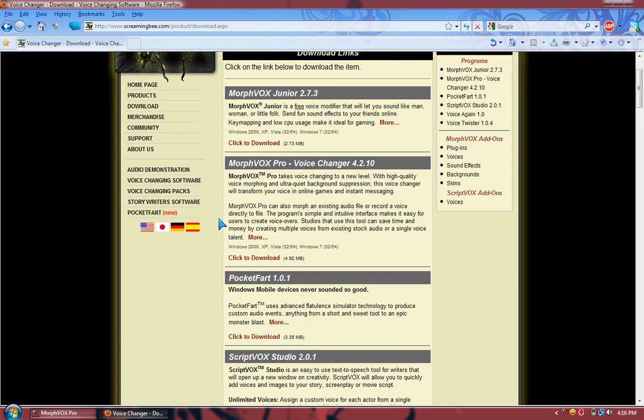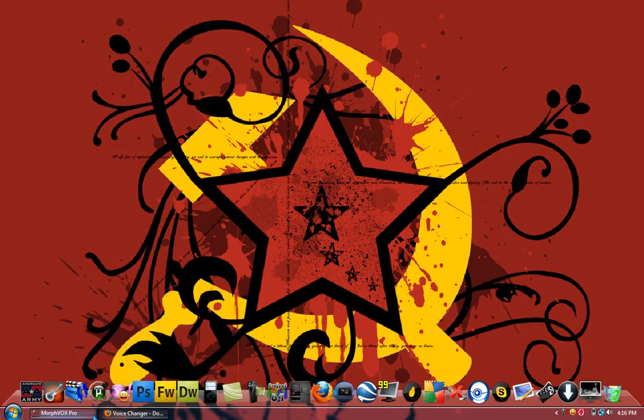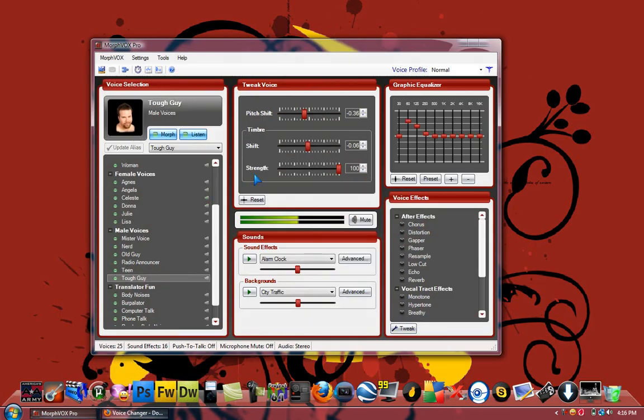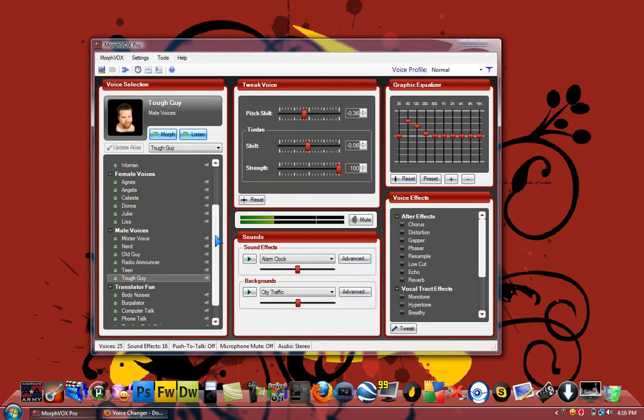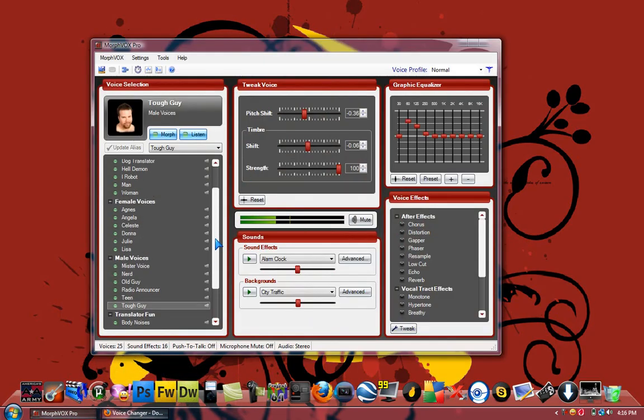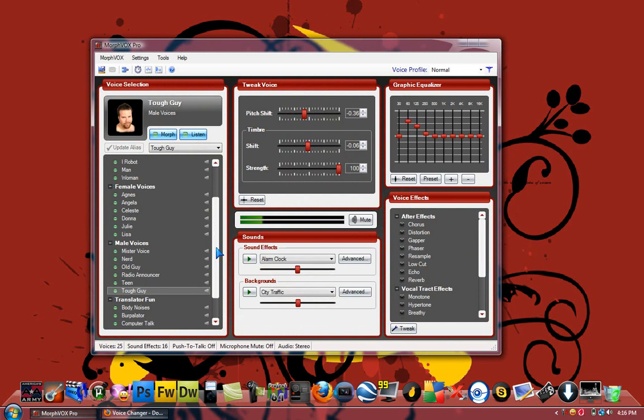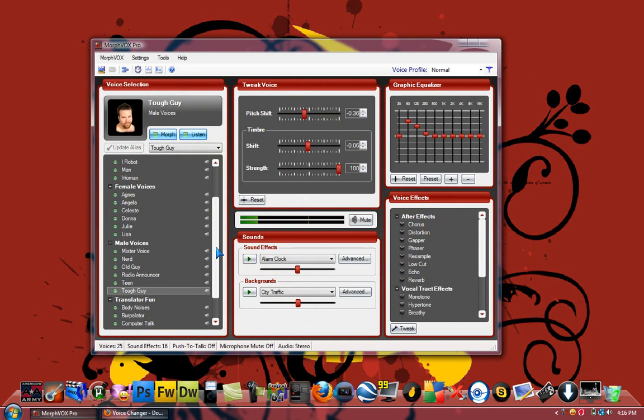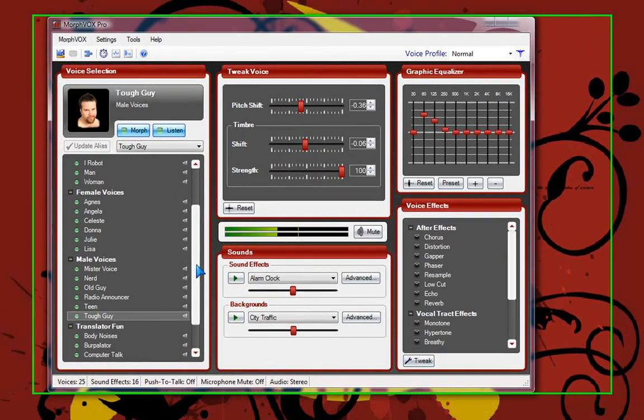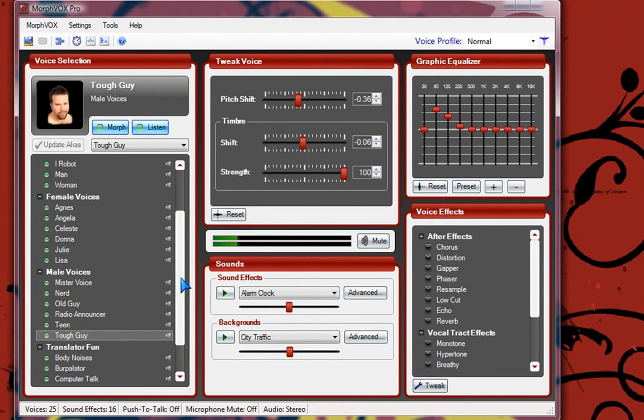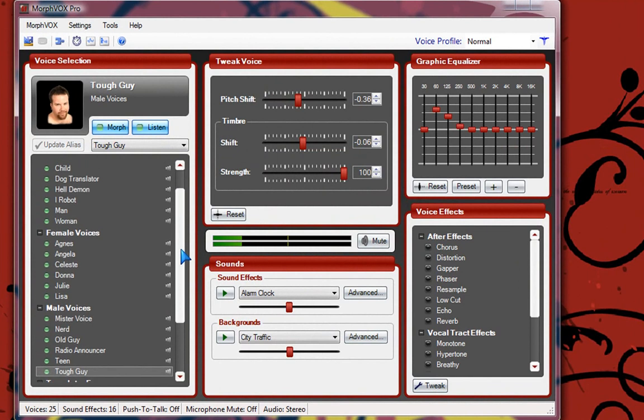So once you do that, you can set it up. And I've downloaded a couple other voices. So you can make yourself sound like a tough guy like this. You can make it sound like a robot like how I'm about to say it.